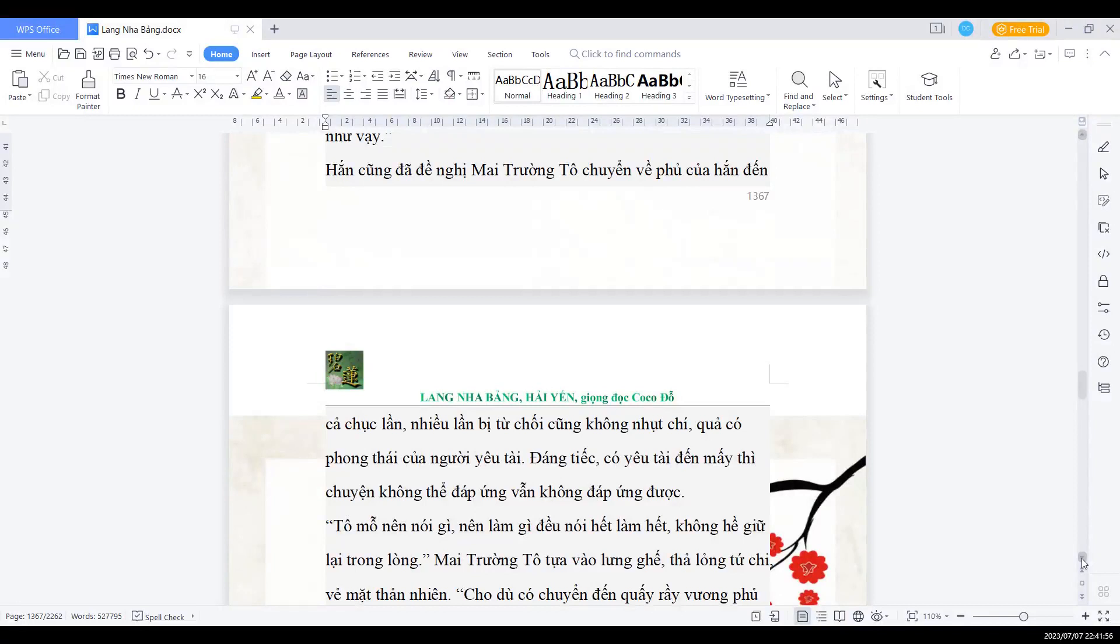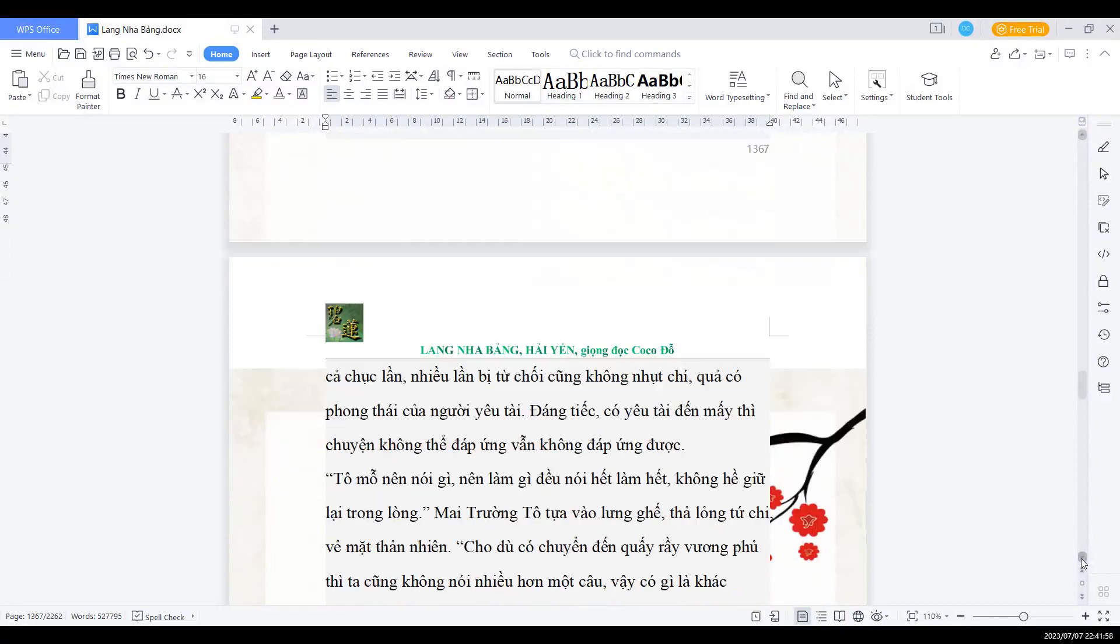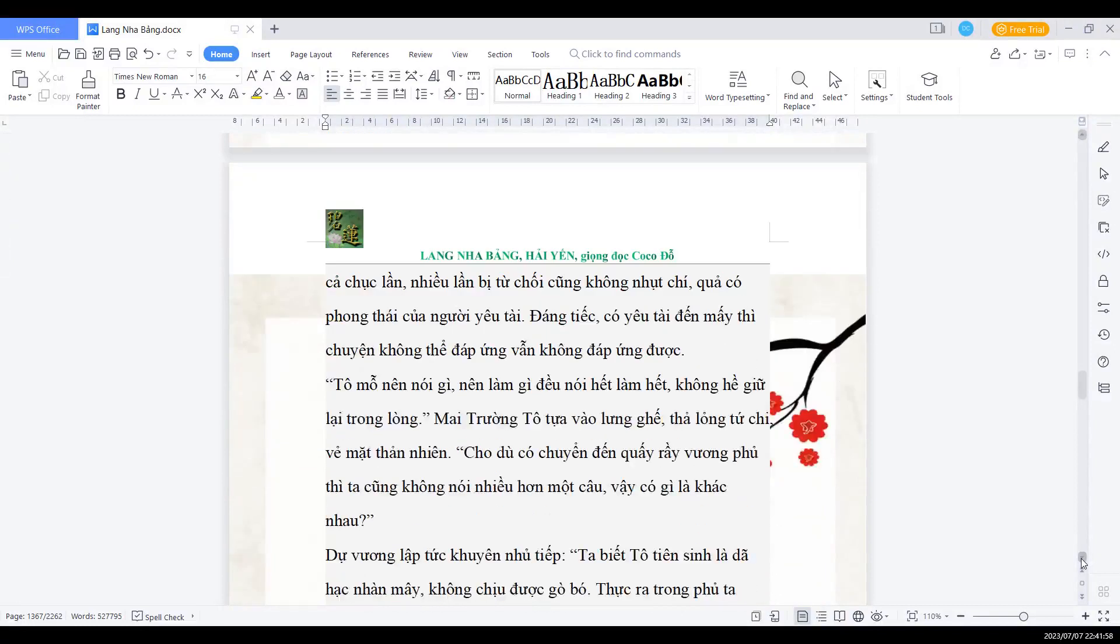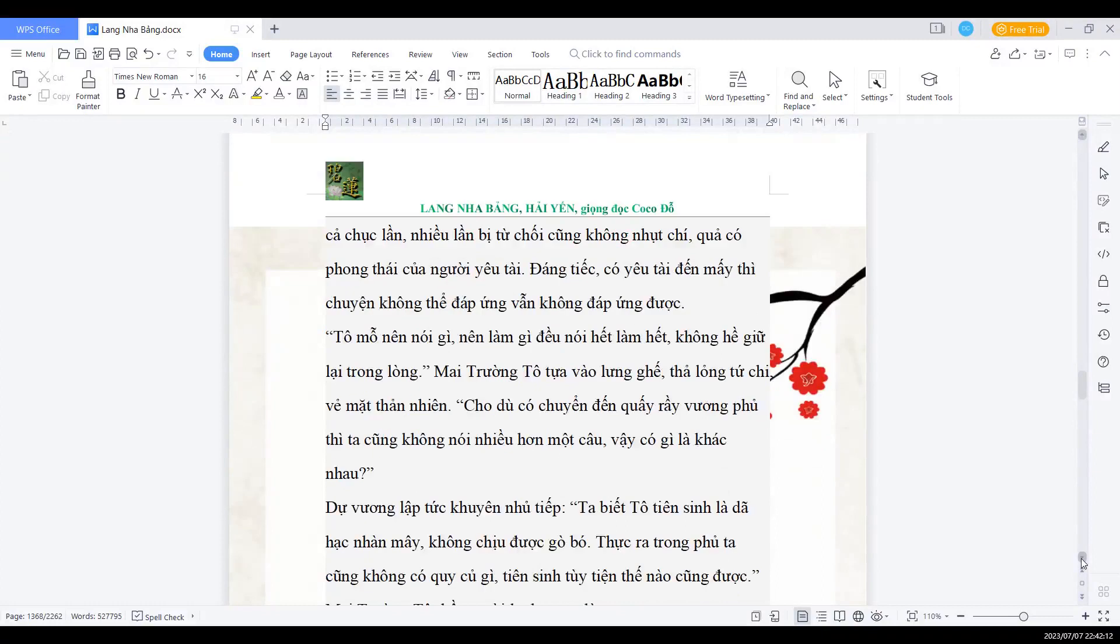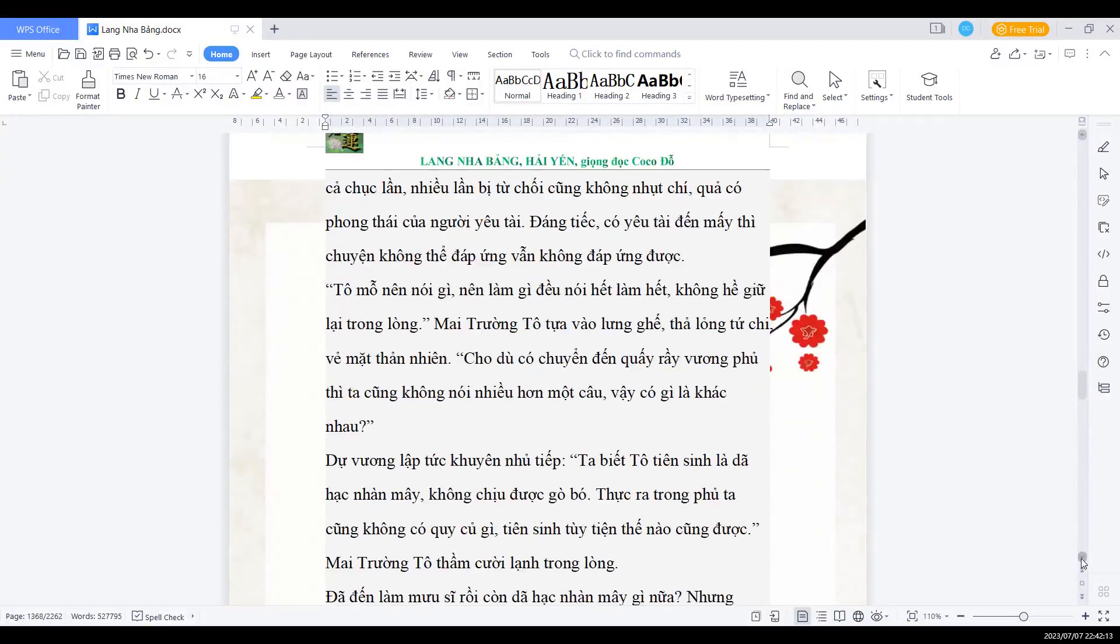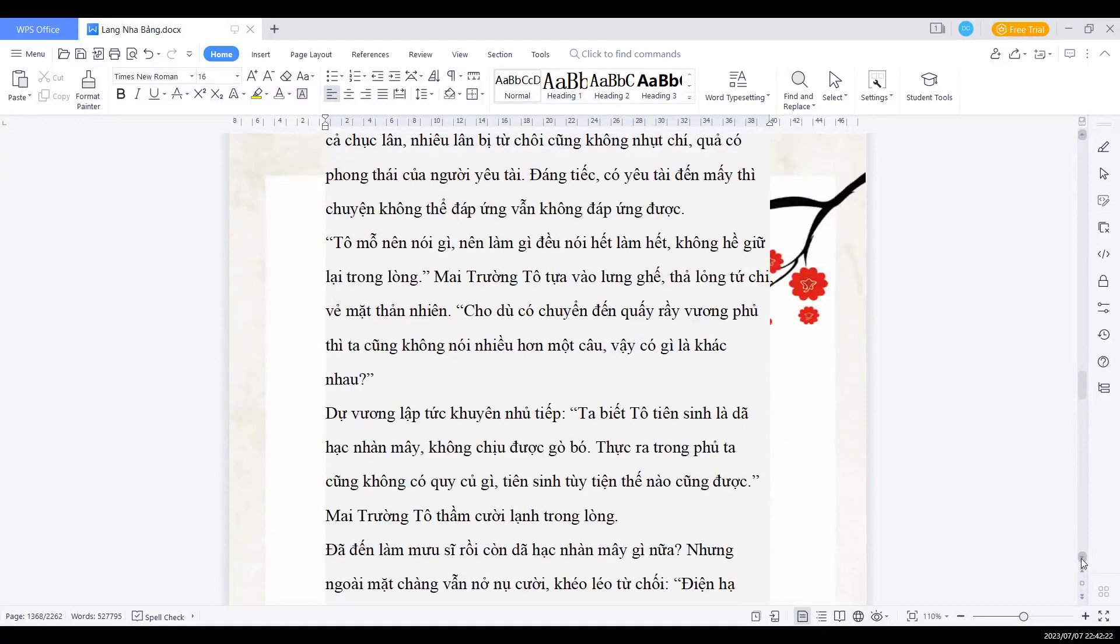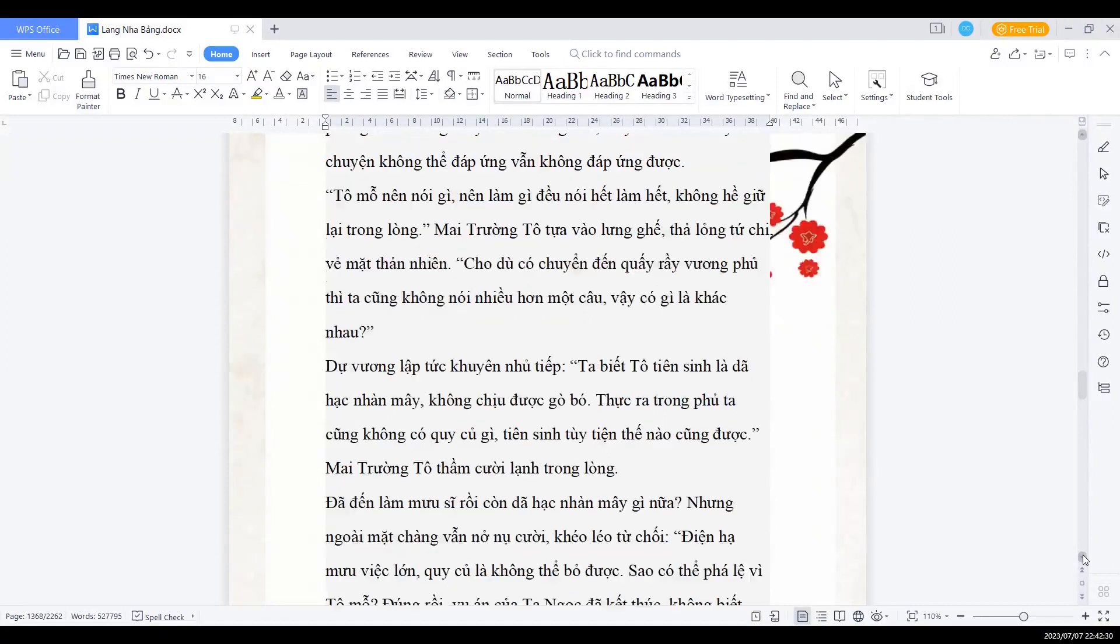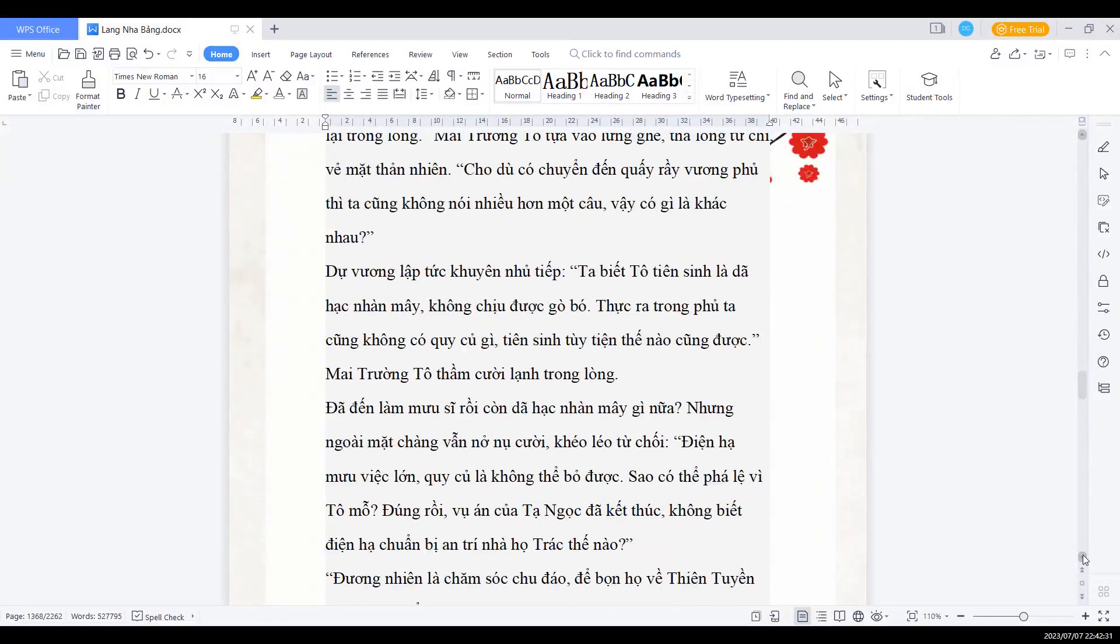Mai trưởng Tổ tựa lưng vào ghế thả lòng tứ chi, vẻ mặt thản nhiên. Cho dù có chuyển đến quấy rầy vương phủ thì ta cũng không nói nhiều hơn một câu, vậy có gì là khác nhau? Dự vương lập tức khuyên nhủ tiếp: Tạ biệt Tổ tiên sinh là giả hạc nhàn mây, không chịu được gò bó. Thực ra trong phủ ta cũng không có quy củ gì, tiên sinh tùy tiện thế nào cũng được. Mai trưởng Tổ cười thầm cười lạnh trong lòng. Đã đến làm mưu sĩ rồi thì còn giả hạc nhàn mây gì nữa. Nhưng ngoài mặt chàng vẫn nở nụ cười, khéo léo từ chối.